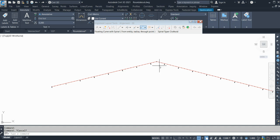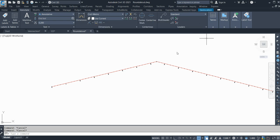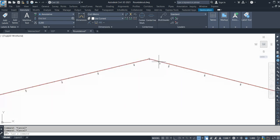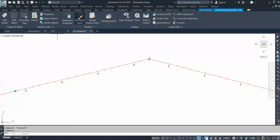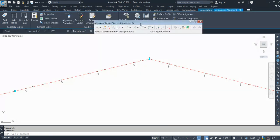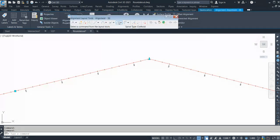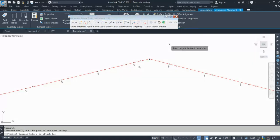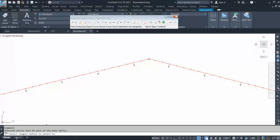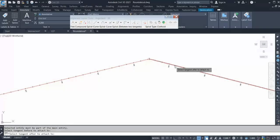Now let's draw a compound curve. I clicked my alignment and go to my Geometry Editor. Here on the fourth option you get options: free compound spiral curve, spiral curve. Click that, then it asks you to select your tangent before, then select tangent after.